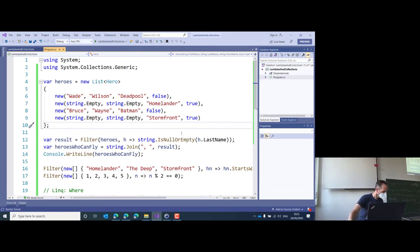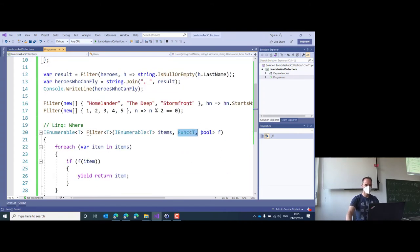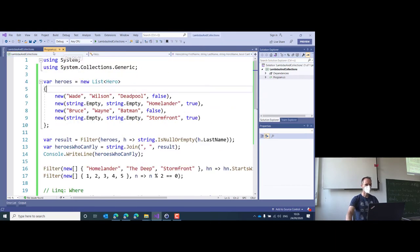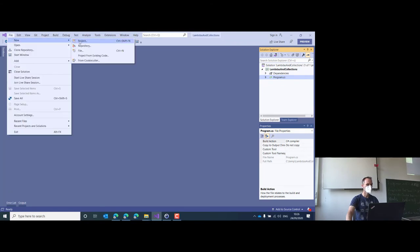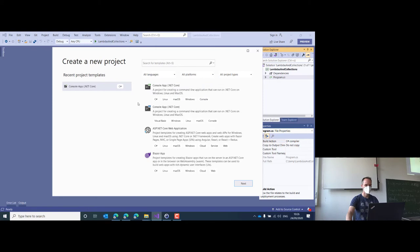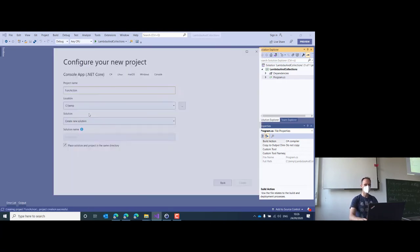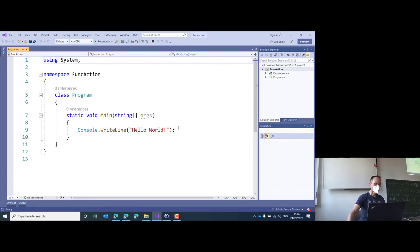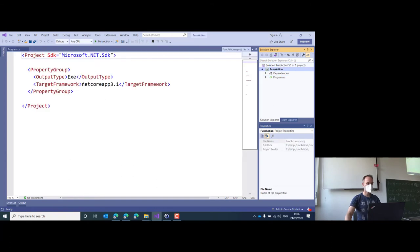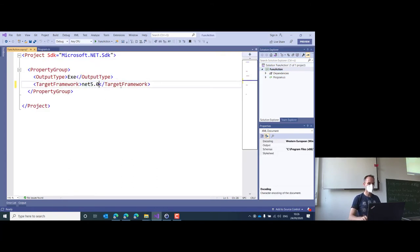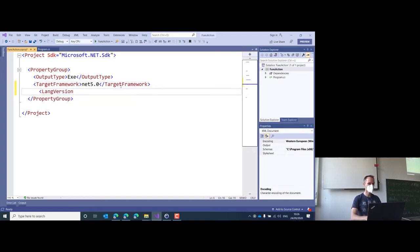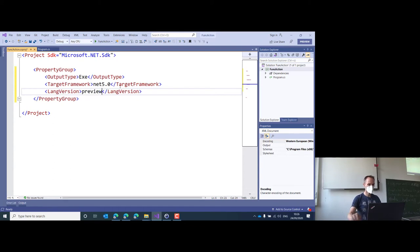Let's spend the remaining time talking about Func and Action, because we will see them very often. Let's create another console app: File > New > Project > Console App, named 'FuncAction'. Open the csproj file, change it to net5.0, and add the langVersion preview.